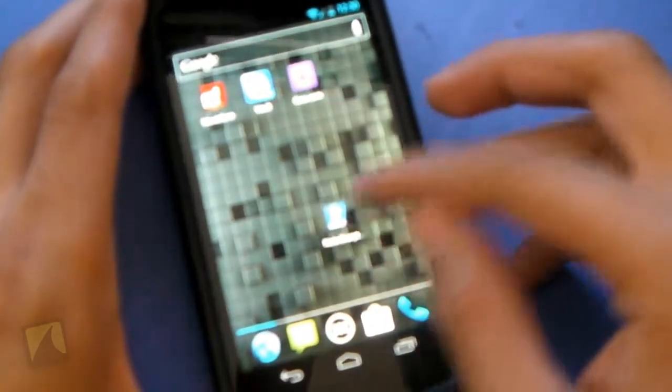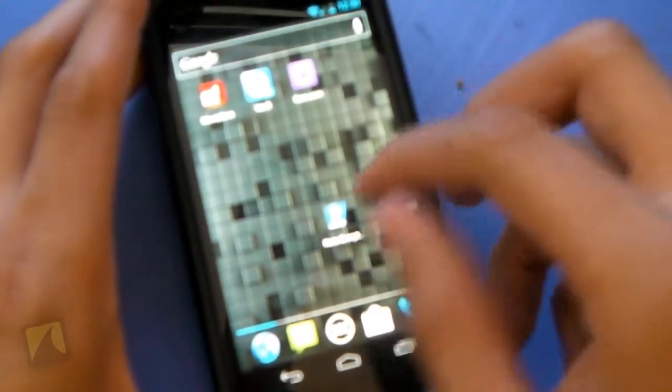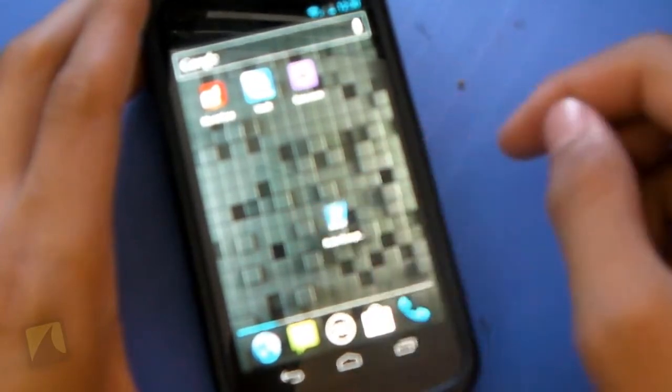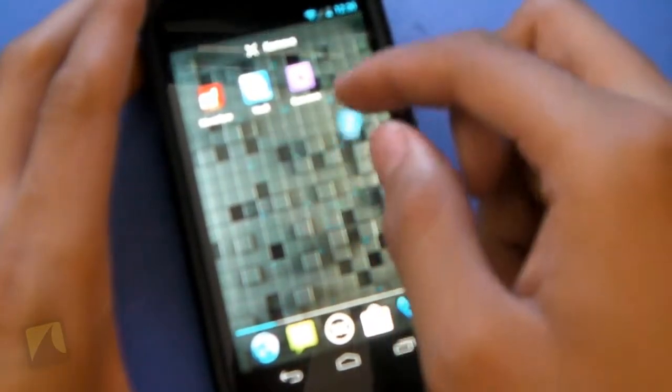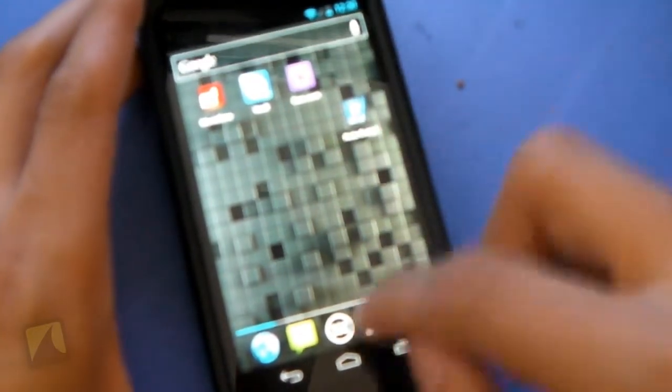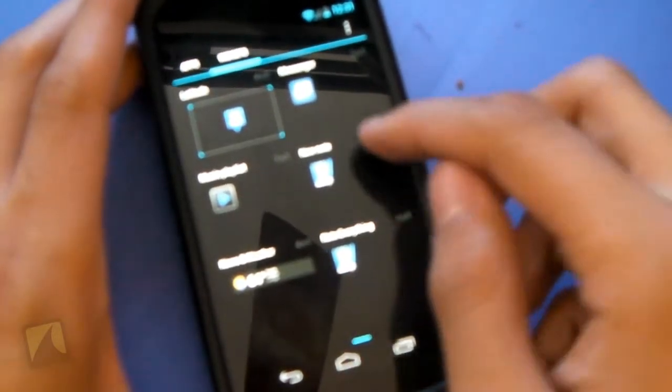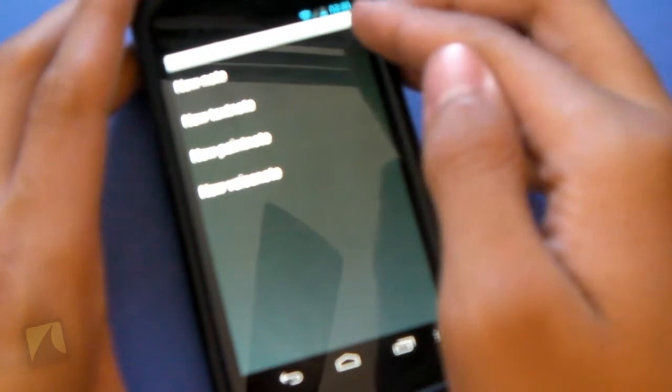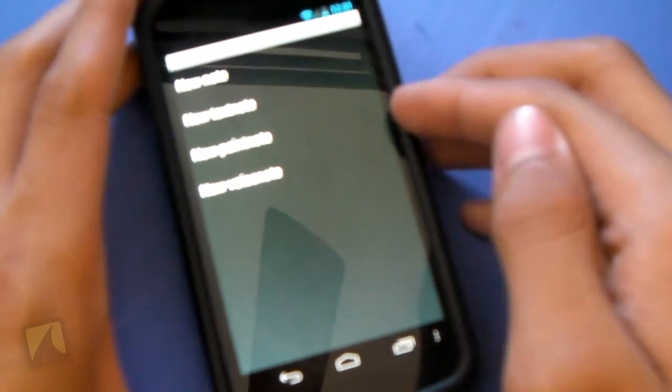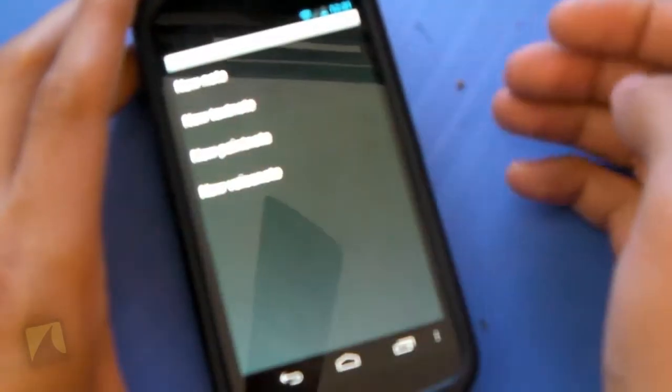Alright guys, so here we have the Note Everything icon itself, which is a little notepad, a pen, and a little logo on it. If I actually move this way before we jump into the app, I'll go into the drawer, and you can see there's actually some widgets. So we have a new note widget. We can set it to hit a new note, new text note, new paint note, or new voice note. Those are the features of the application itself.